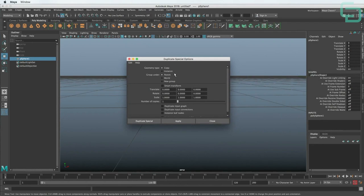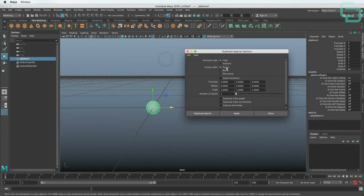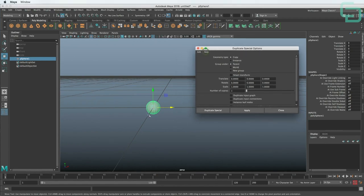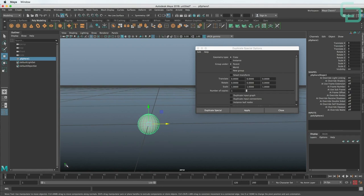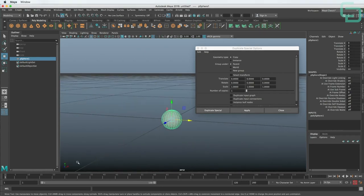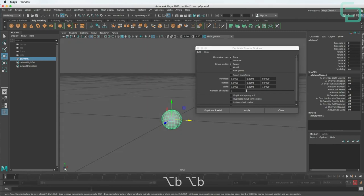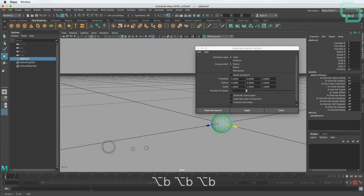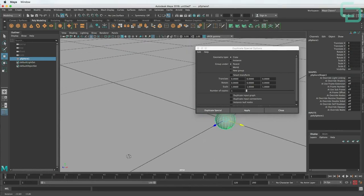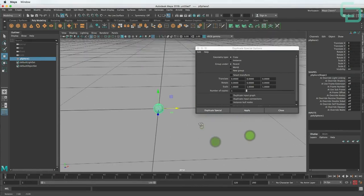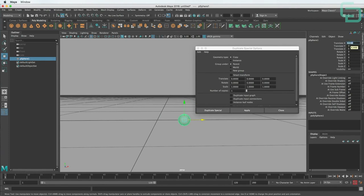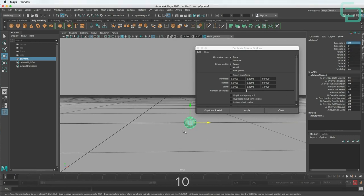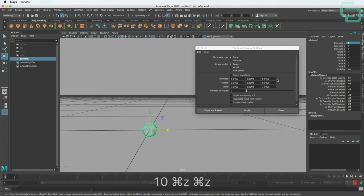We can go to Edit > Duplicate Special and hit the little square in the menu to get options. In the new window, make sure it's set to Copy. You can also go Edit > Reset Settings for default settings. We want to duplicate these out in the X coordinate. If you look down in the lower left, you can see the coordinates. We can also hit Alt-B to change the background color. As we rotate, we can see the X axis is to the right — positive is right, negative is left.